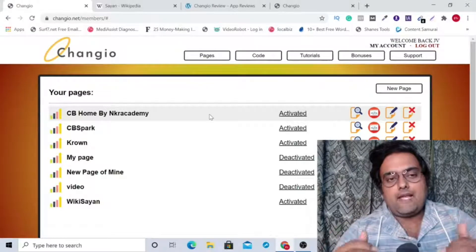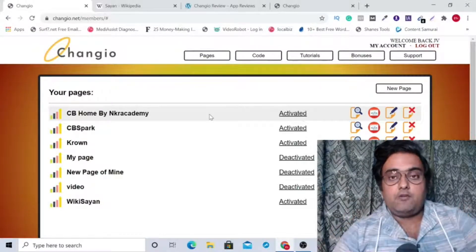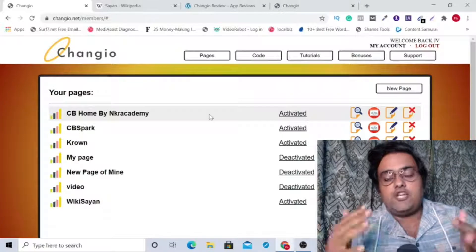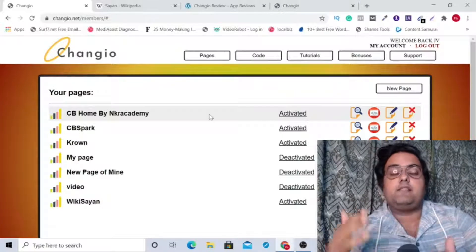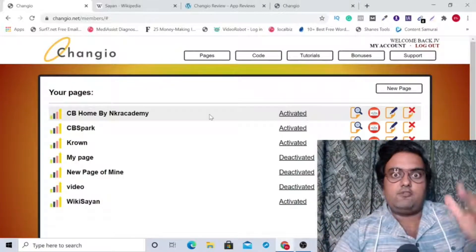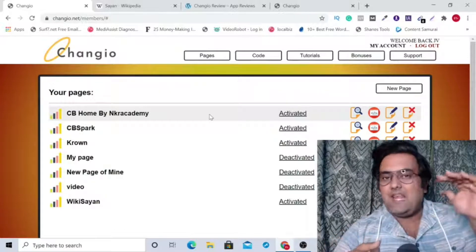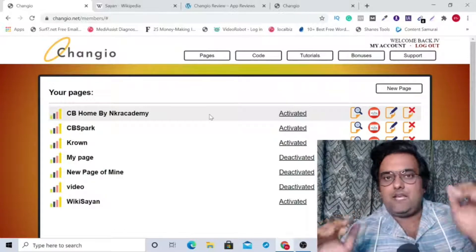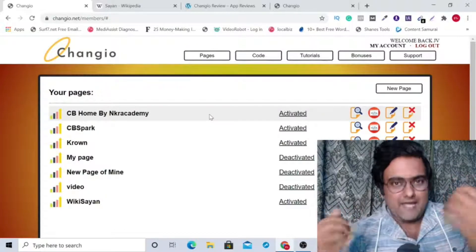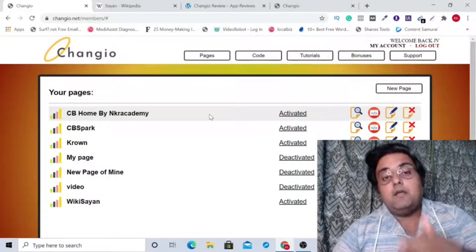Hey guys, this is Cheyenne from incaiacanb.com and you are watching my ChangeYou review. ChangeYou is a cloud-based software that actually allows you to literally copy-paste any website, any web page, or any landing page that you like into your own website.